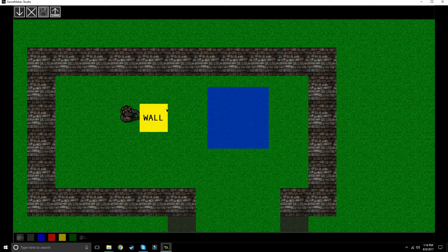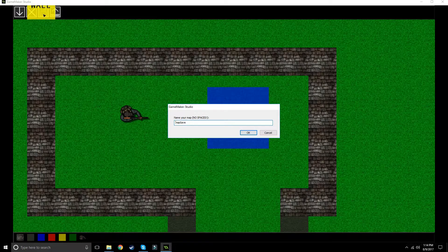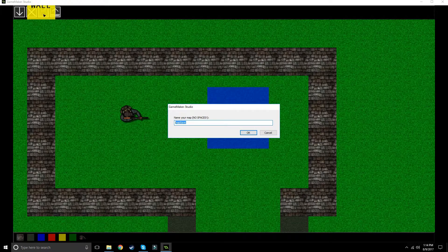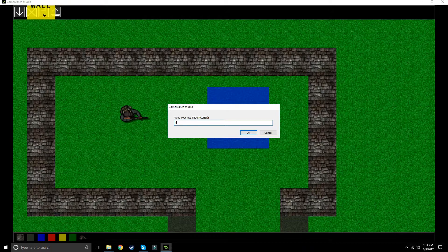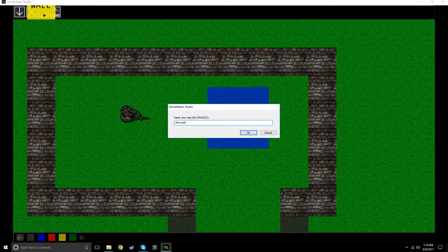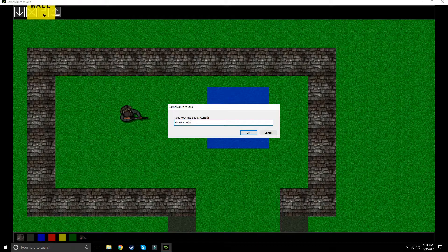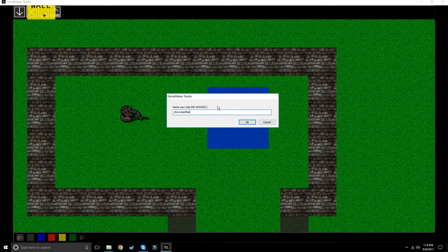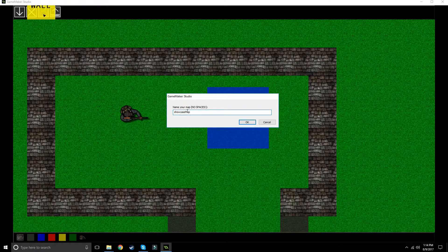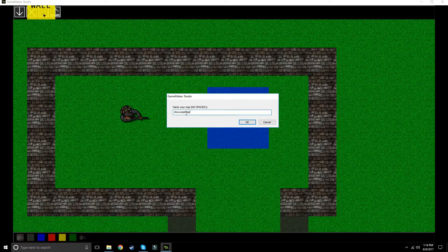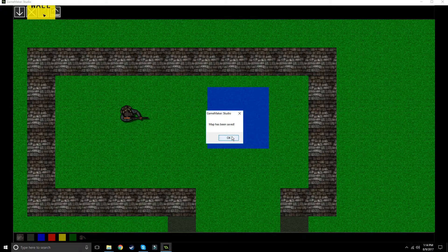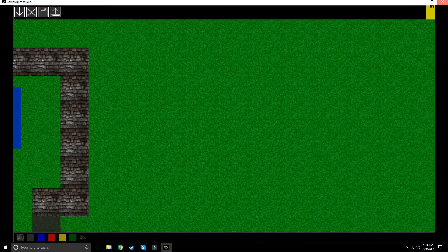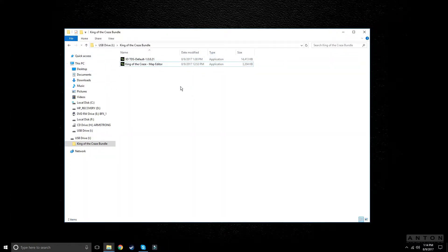Now once we have this, we're just going to click save up here and I'm going to name this showcase map. You can't have any spaces in this, as it says name your map no spaces, so I just did showcase capital M map. Okay, map has been saved. Now we can either clear all or just exit out - it doesn't really matter.